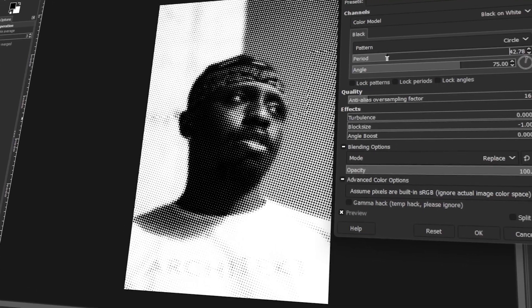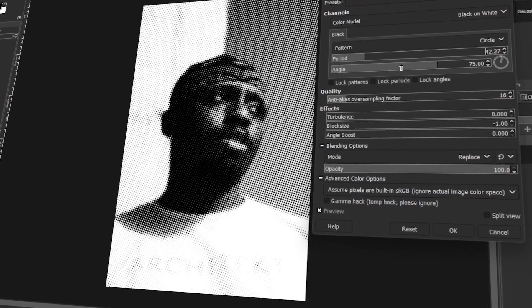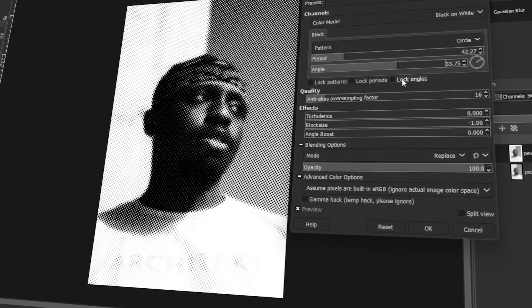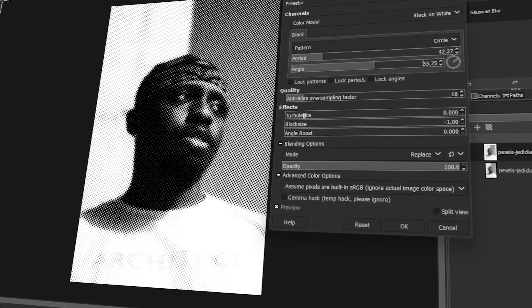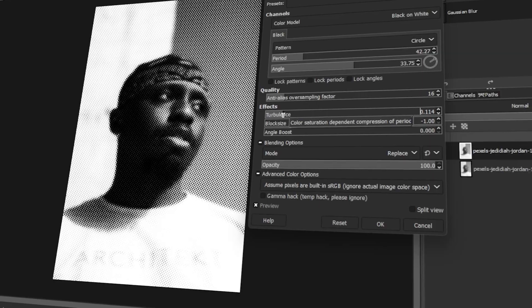In today's video, I will teach you how to create a dotted halftone effect in GIMP. Let's get started!